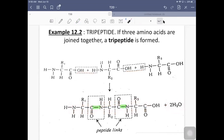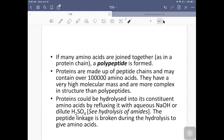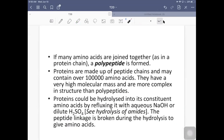When you want to add more amino acids, the NH2 can react with the COOH of another molecule and so on. If many amino acids are joined together as in a protein chain, it is called a polypeptide. If two amino acids join — dipeptide; three — tripeptide; many — polypeptide. Proteins are made up of peptide chains and may contain over 100,000 amino acids, with very high molecular mass and more complex structure than polypeptides.